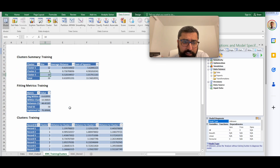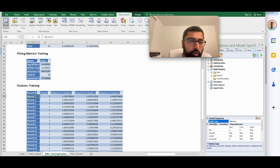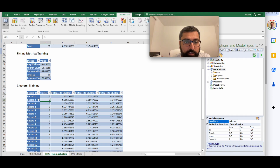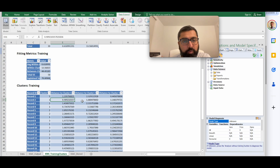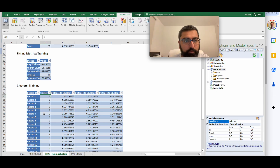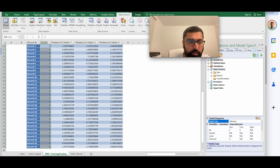Within-cluster (intra-cluster) distances should be as small as possible, measurable via sum of squared distances or inertia. The cluster summary table shows cluster 1 has 12 data points, cluster 2 has 8, and cluster 3 has 10, totaling 30. It also shows the average distance and sum of squared distances for each cluster.